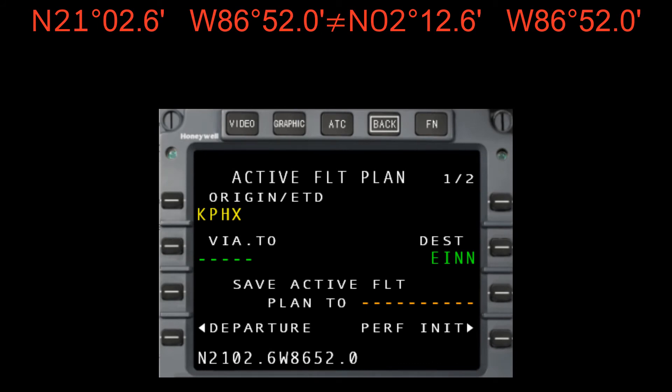For this reason, Honeywell always recommends entering the full 13-character lat/long coordinates unless using an ARINC shorthand waypoint, which we'll look at next.